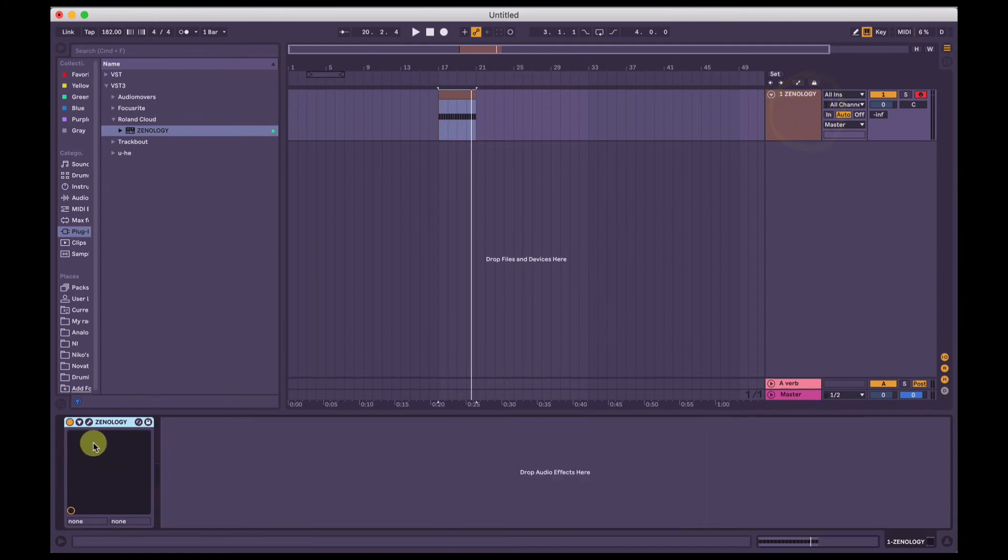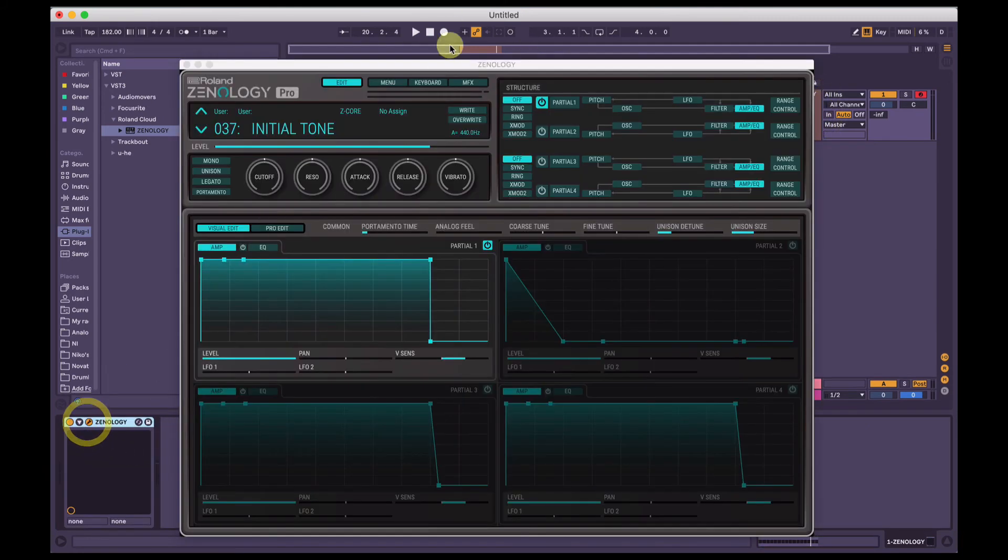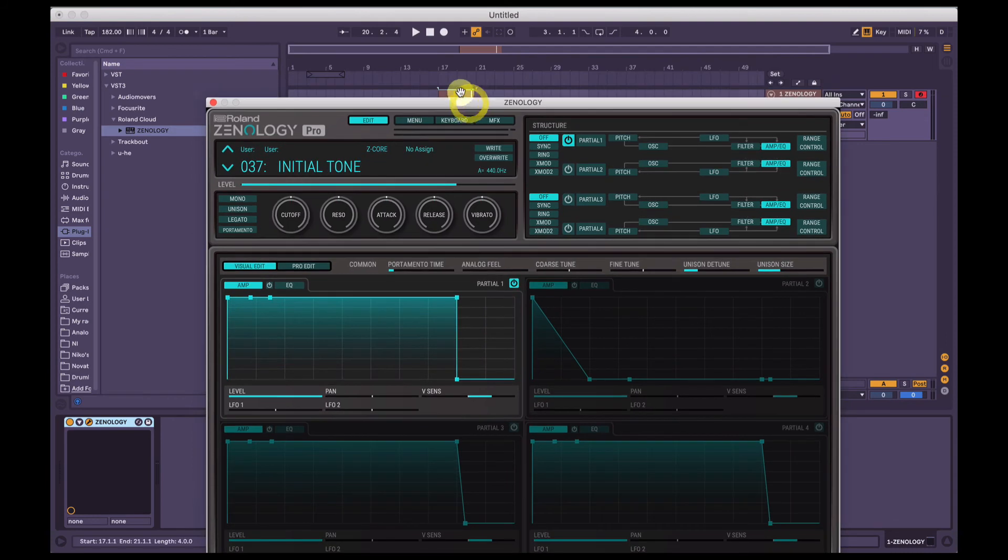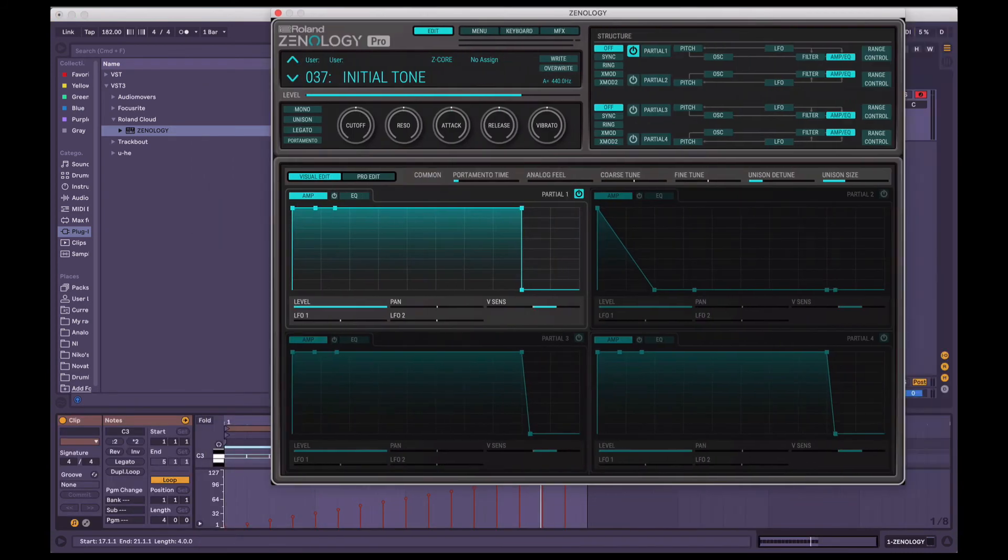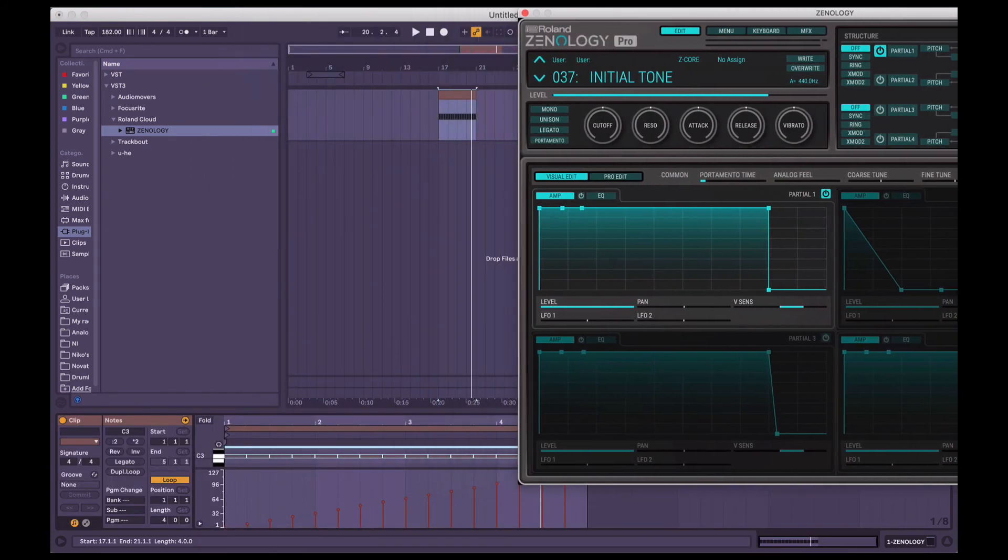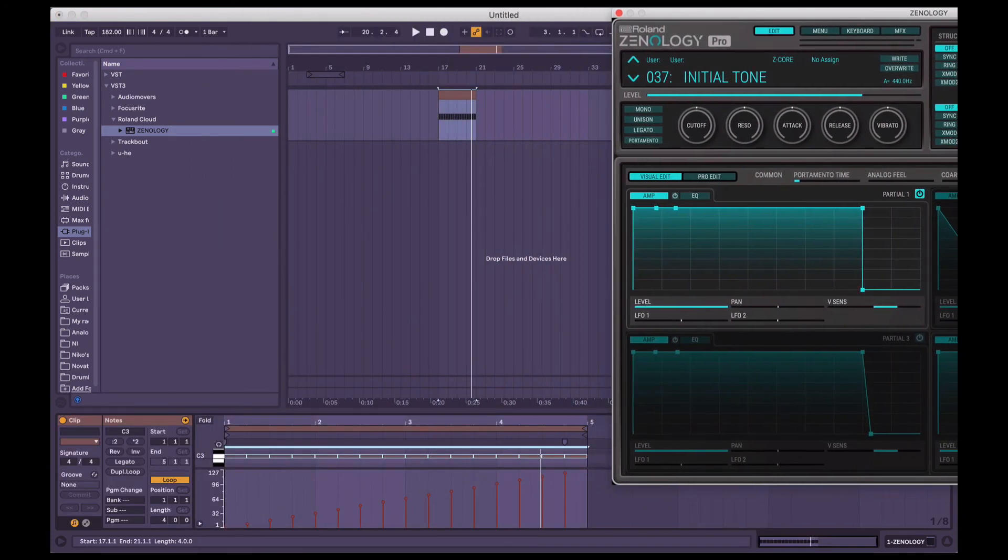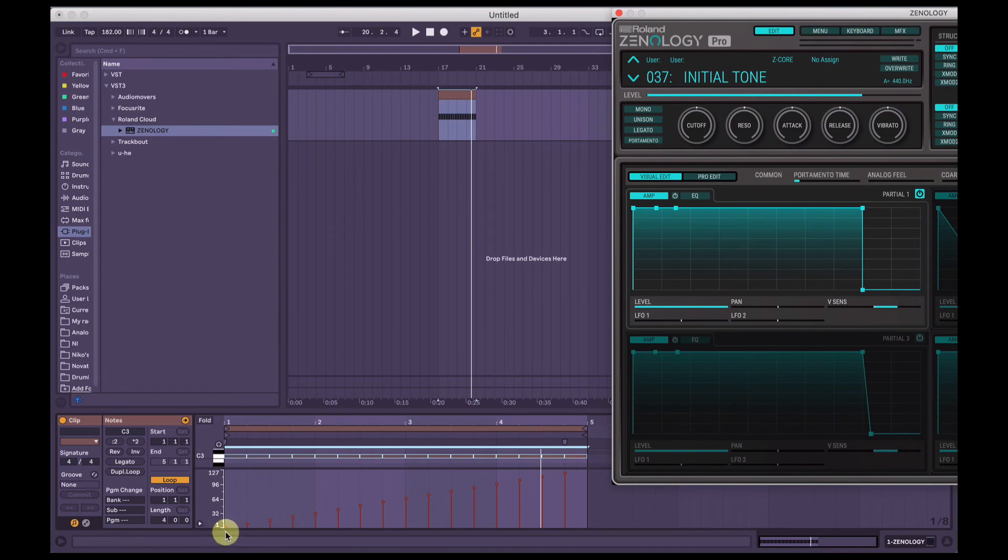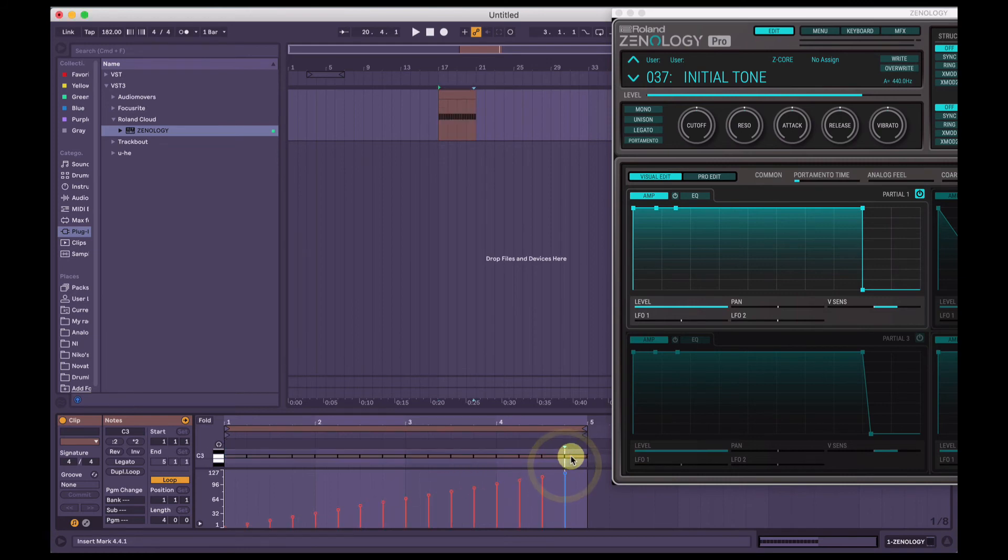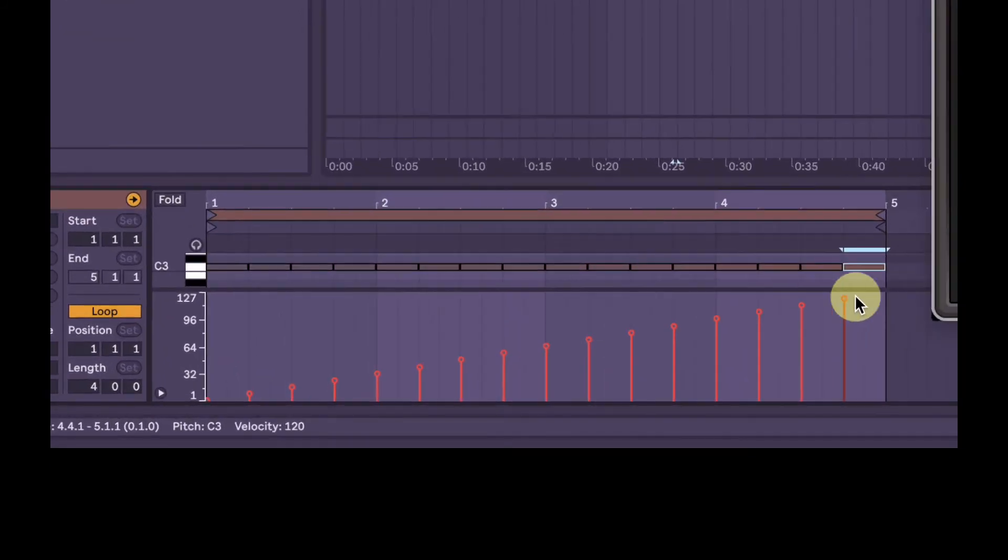So if we go back into Zenology Pro, have the MIDI clip open down the bottom there, with velocity sensitivity at 50, which is default, as these notes play it's going to get increasingly louder. And then this final note will be almost full volume here, 120 out of 127. So let's listen to that.